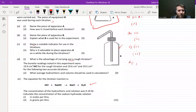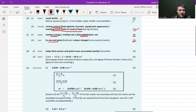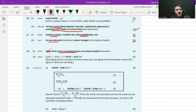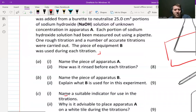Let's go on to part D, part one. What is the advantage of carrying out one rough titration? Pause the video and write an explanation. A good answer looks like: it helps you to find the end point more accurately in the next ones — it gives you an idea of where the end point is. You could say it makes it easier to know when to stop or know when the end point is. That will get you the marks.